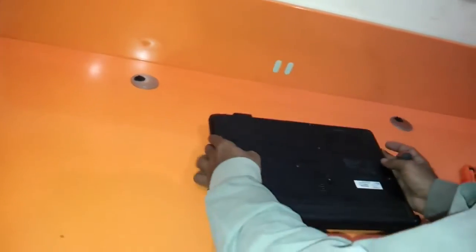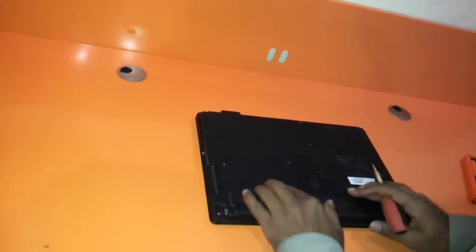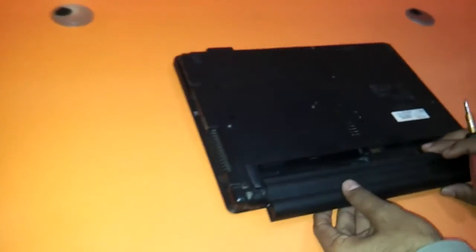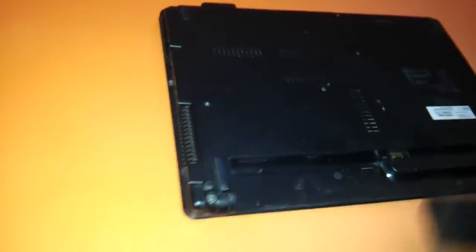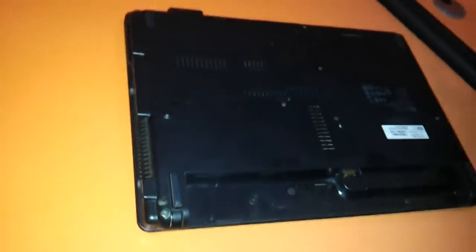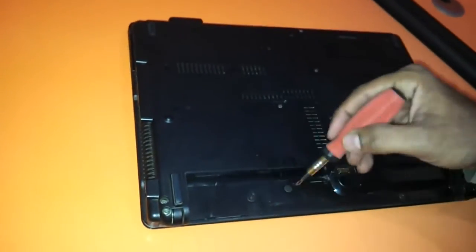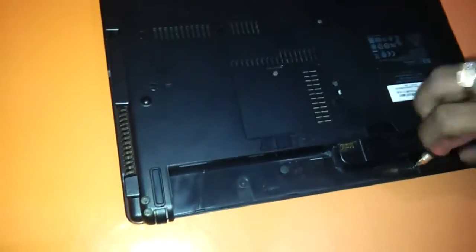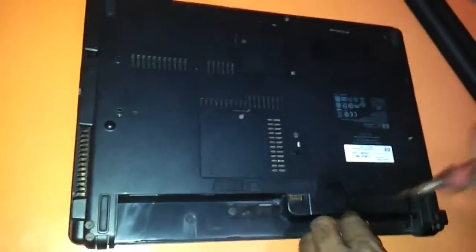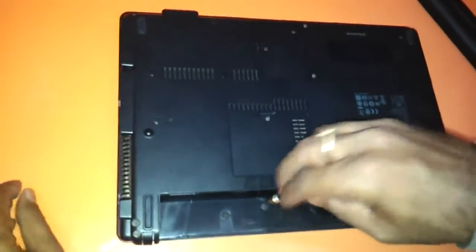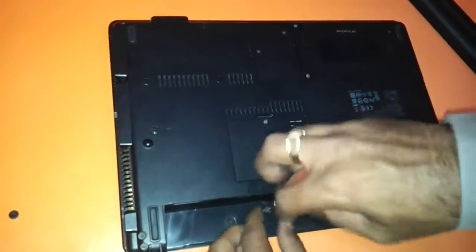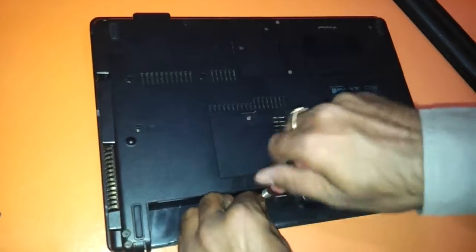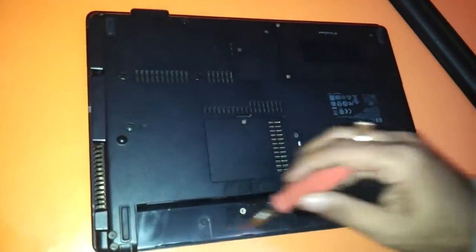So as with all the laptops we need to just remove the battery. As you can see we have removed the battery. And there are these three screws which we have to remove which are holding the panel. Keep these screws aside.